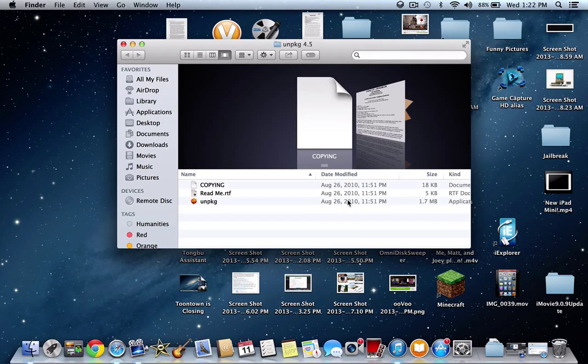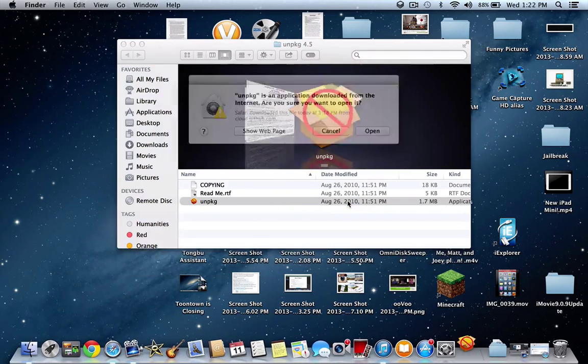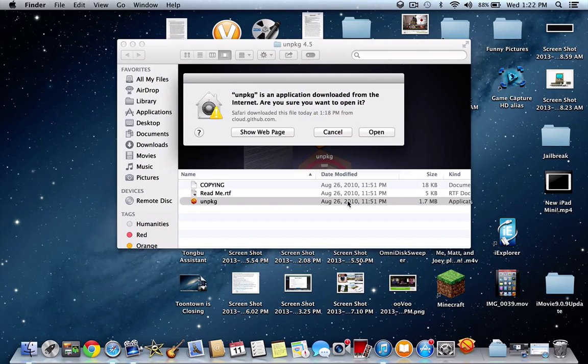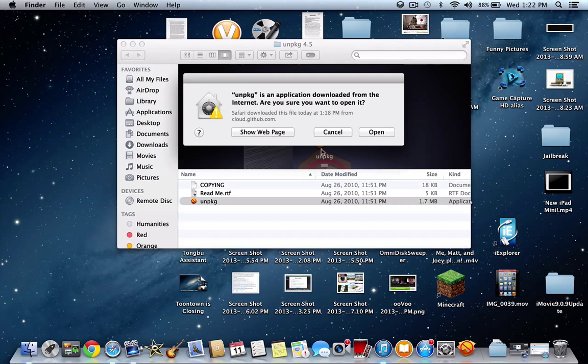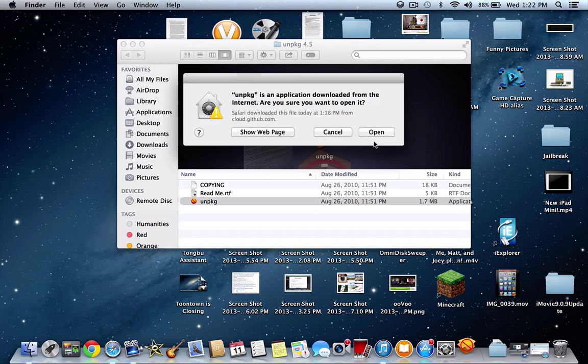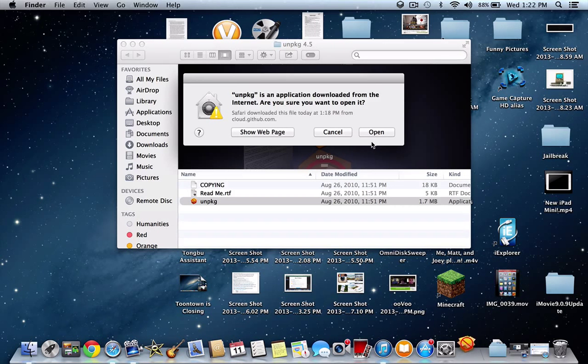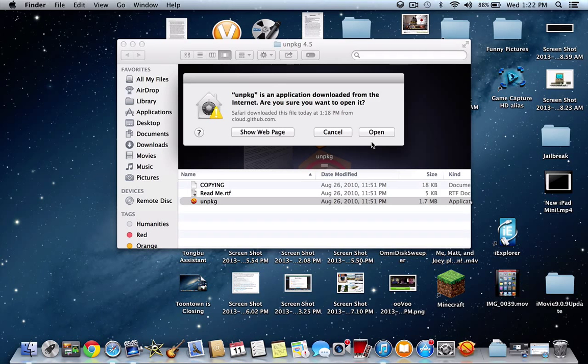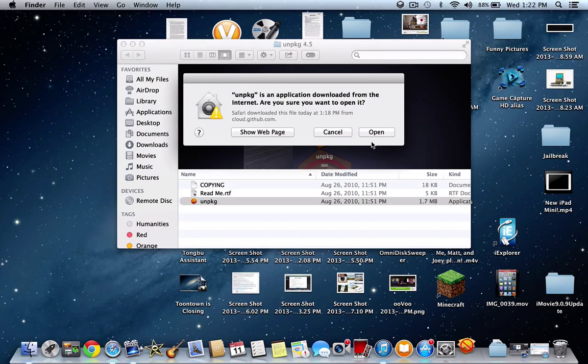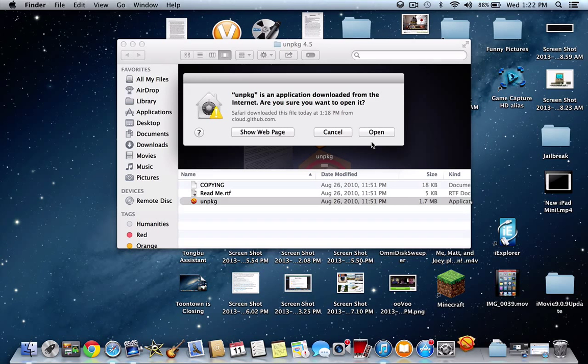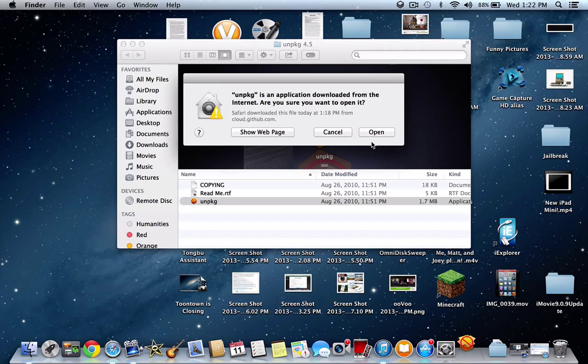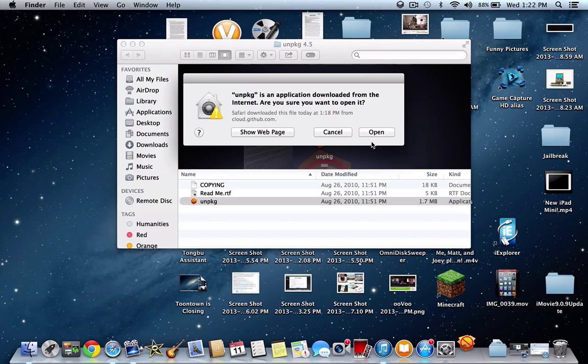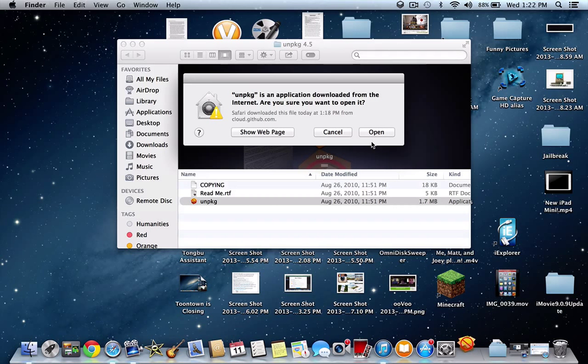And as you can see, double-click to open it up. And as you can see, it says Unpackage is an application downloaded from the Internet. Are you sure you want to open it? So instead of on first open, when you open a program for the first time that's downloaded from the Internet or downloaded from an external source, it's going to say it's downloaded from the Internet or an external third-party source. Are you sure you want to open it?